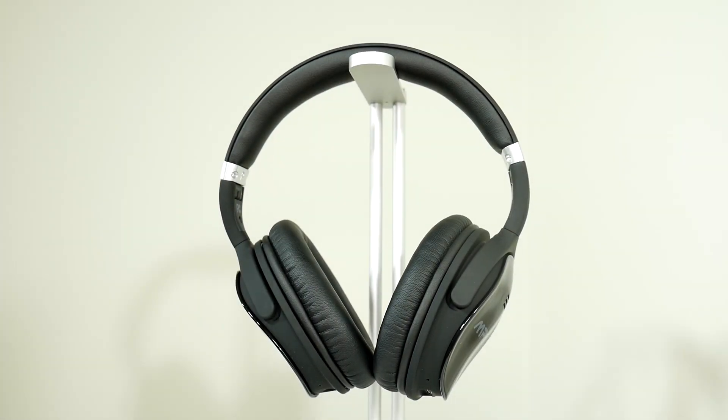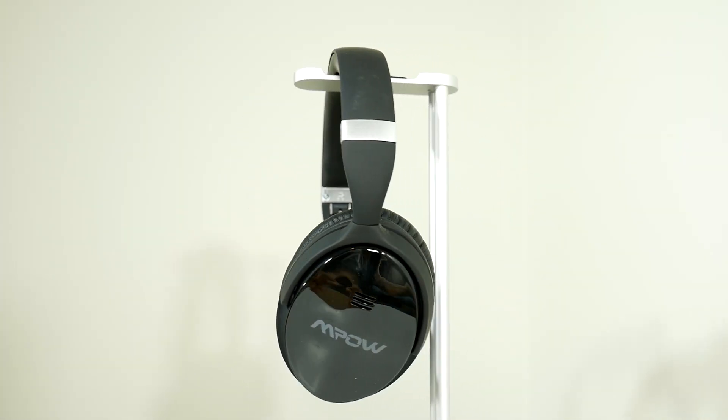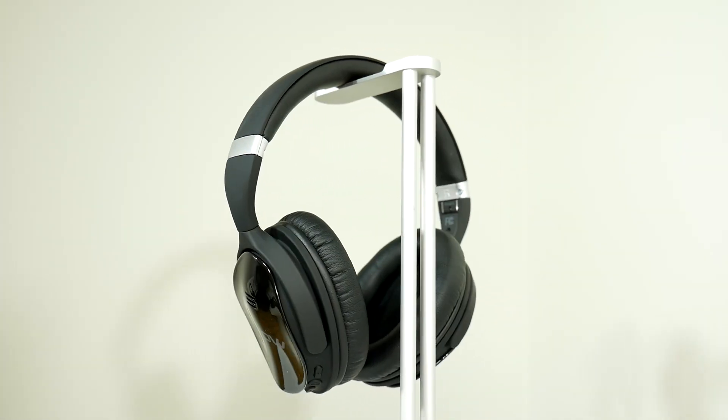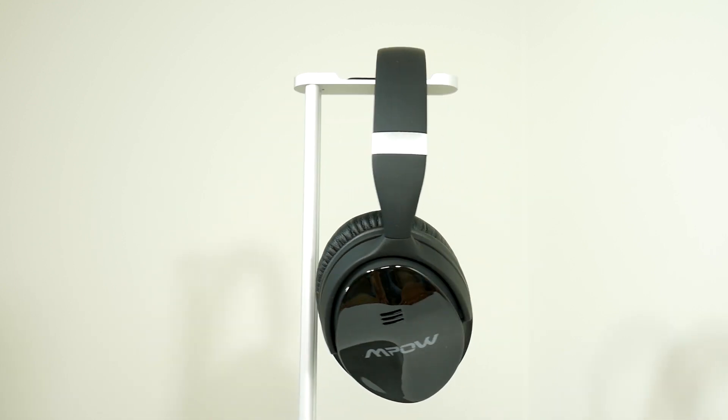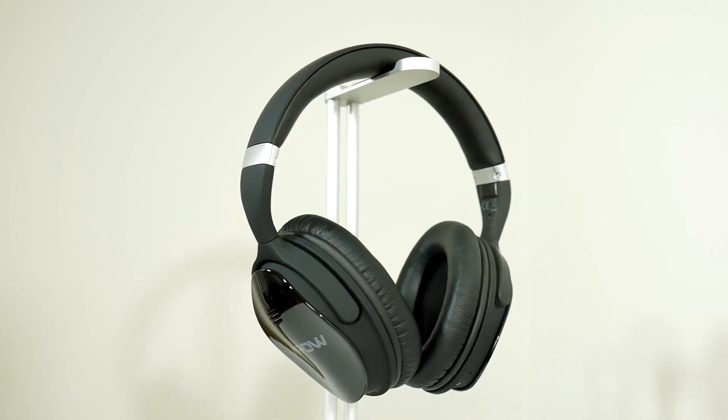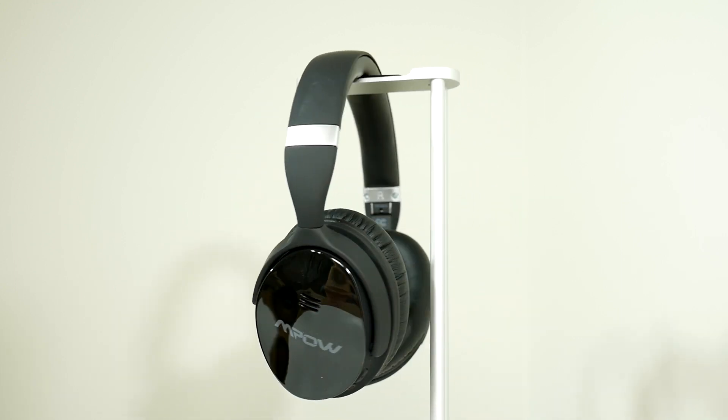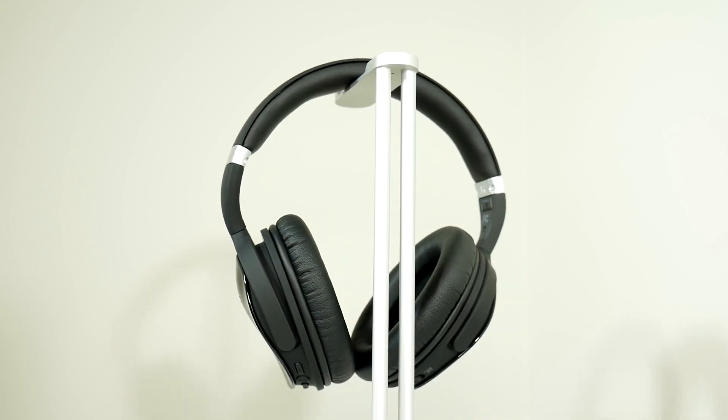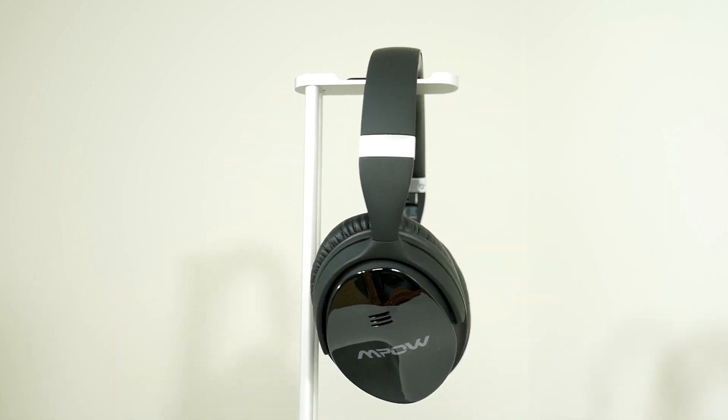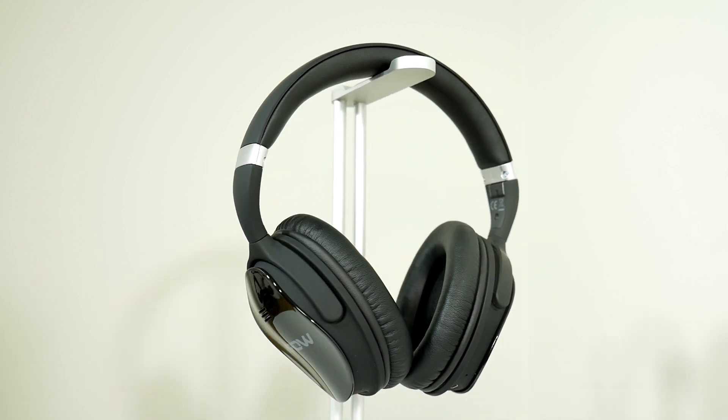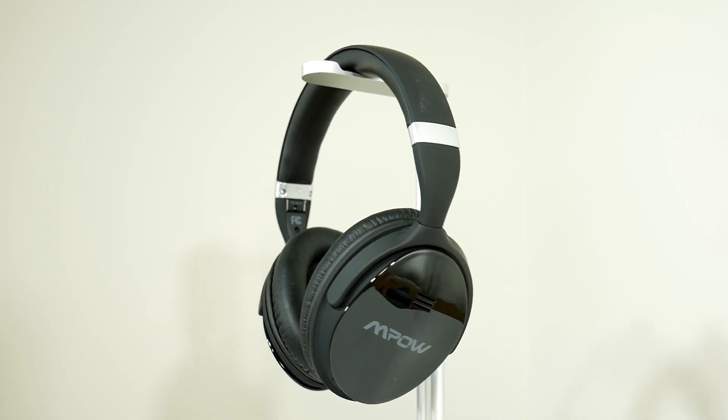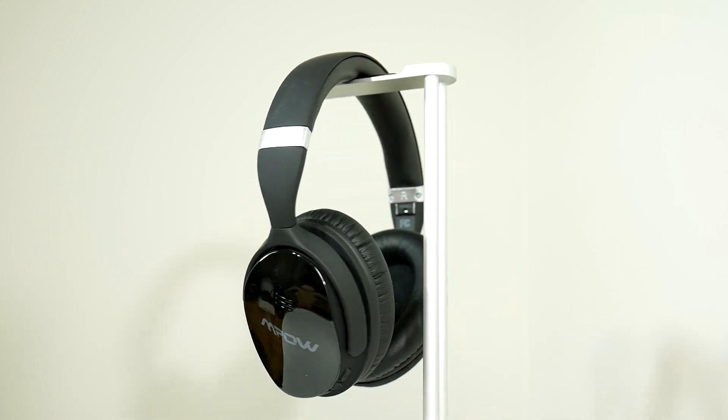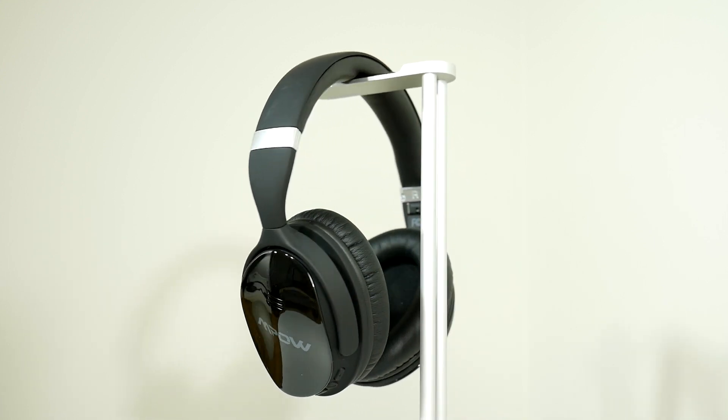Yo! Today we'll take a look at mPOW H5 active noise cancelling headphones that were sent by mPOW, a company that specializes in consumer audio electronics and accessories. These headphones were surprisingly cheap compared to what it offers to us on the paper. I'm surprised at how much mPOW H5 can offer us only for $50.